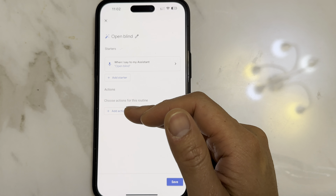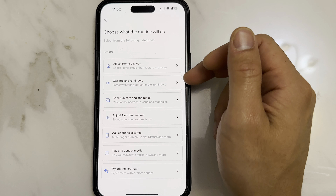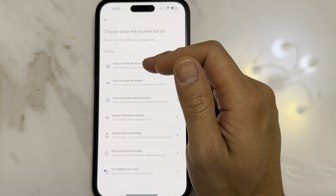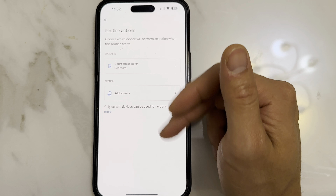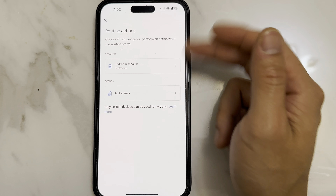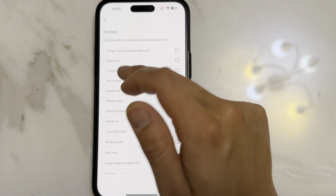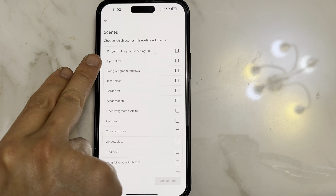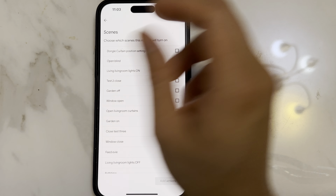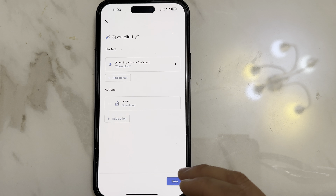Select Add Action, then select Adjust Home Devices. Sometimes all your devices won't be showing here, so instead add Scene. You should be able to see the scene from the Choo app that you've just created — for example, 'Open blind'. Select it, click Add Action, then click Save.